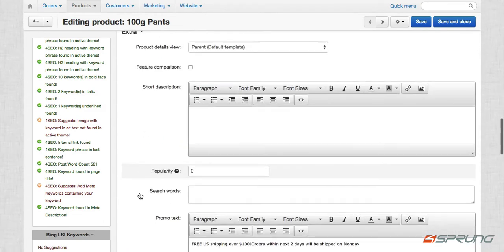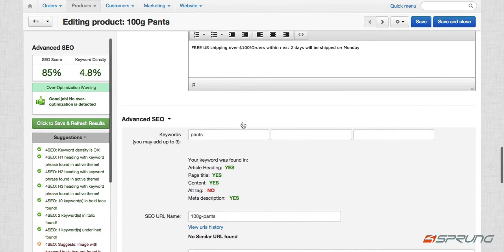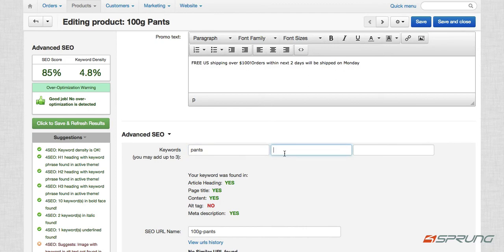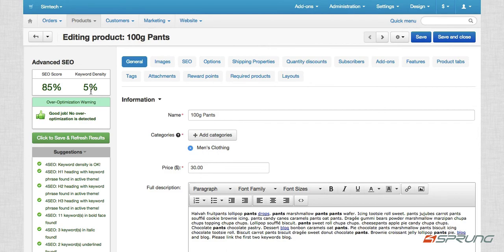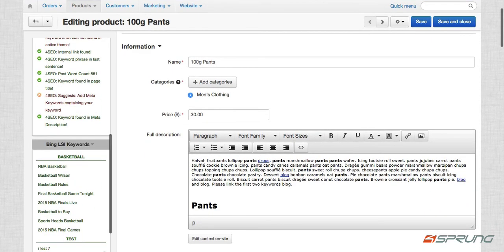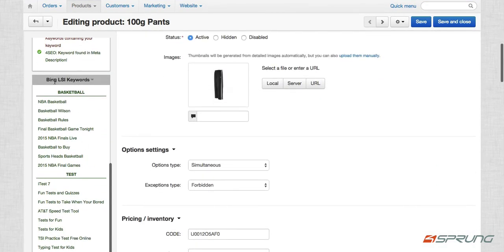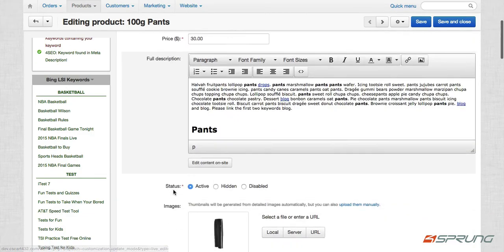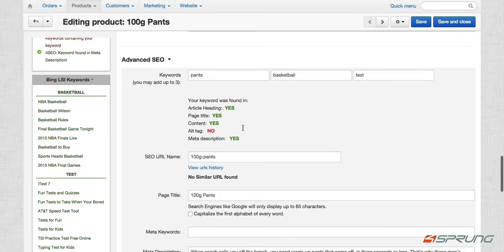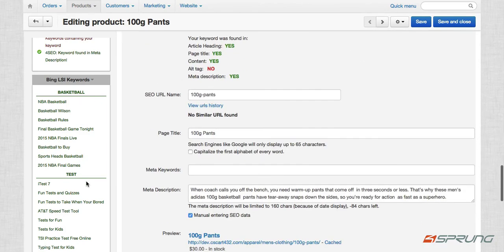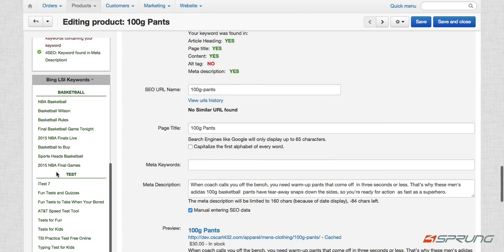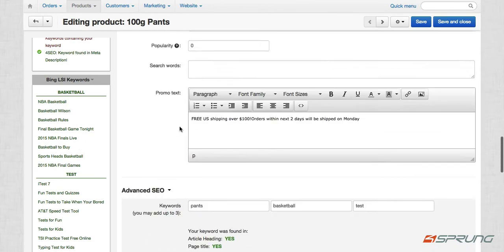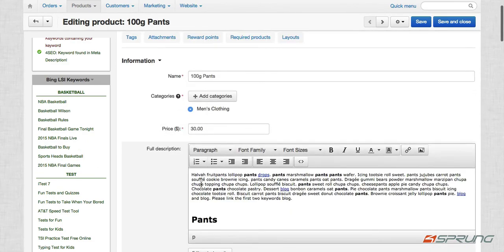So you can also add up to three keywords now. So in here, we only have pants. So let's add other keywords like basketball test. And let's save. So you can see we've added two more keywords. So it's still on 5%. So our keyword density is still okay. But you can see that pants earlier did not have any suggestion. But we have suggestions for the keyword basketball and test. So you can use these keywords to replace the ones that you mentioned on your description. By the way, these are suggestions by the Bing search engine.